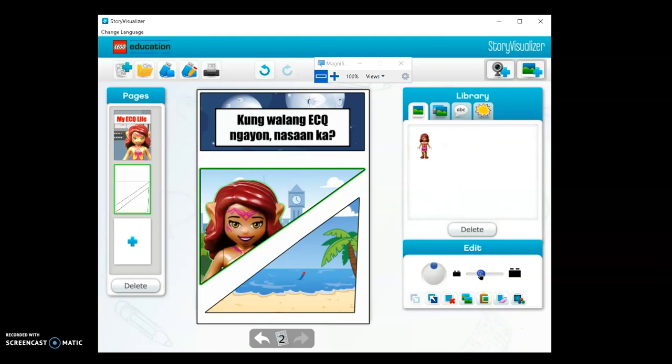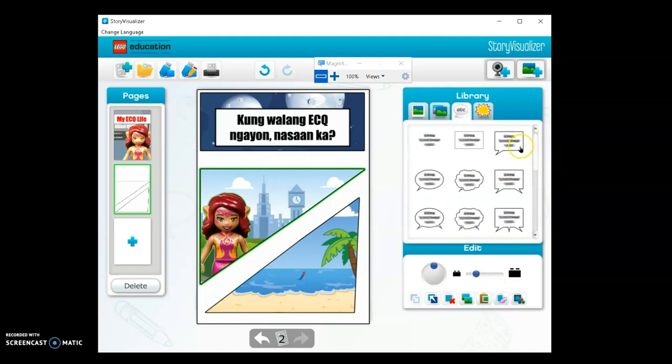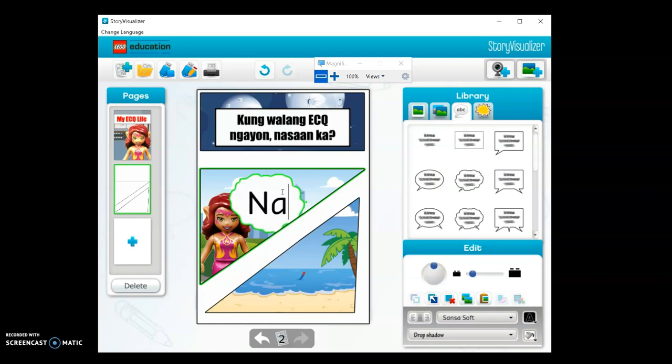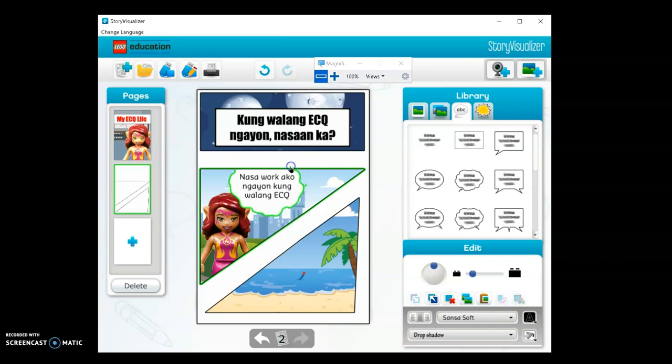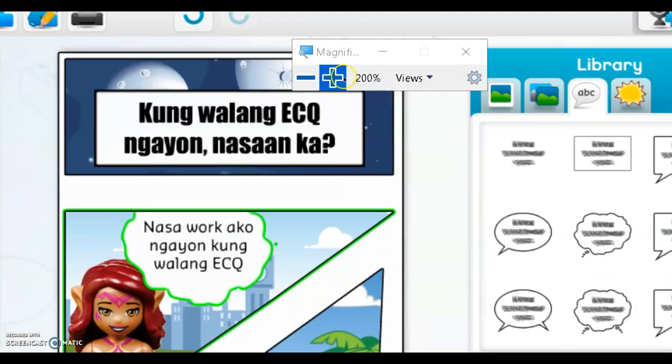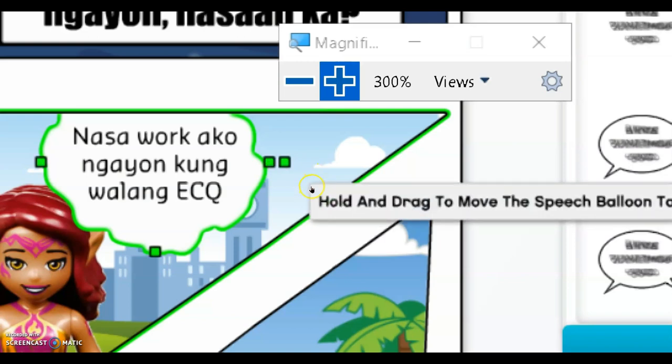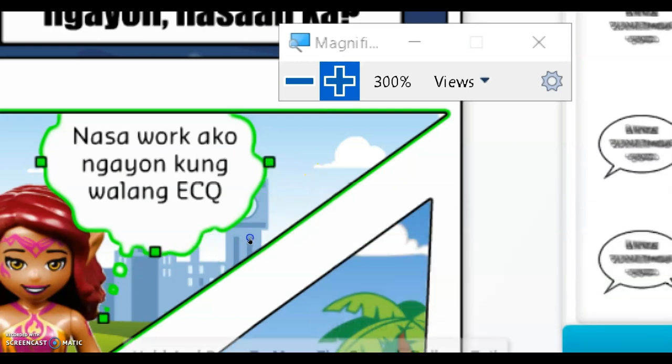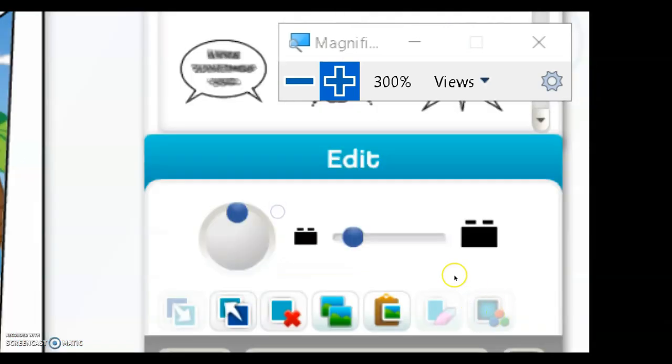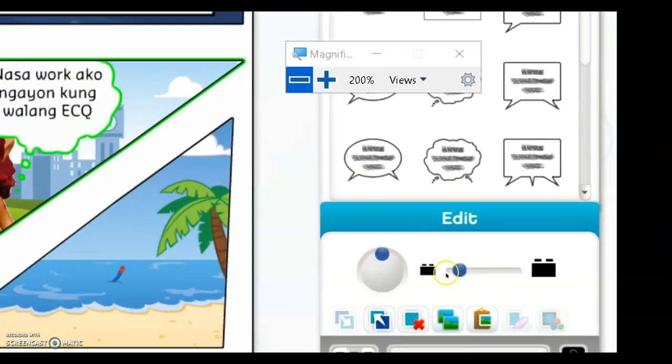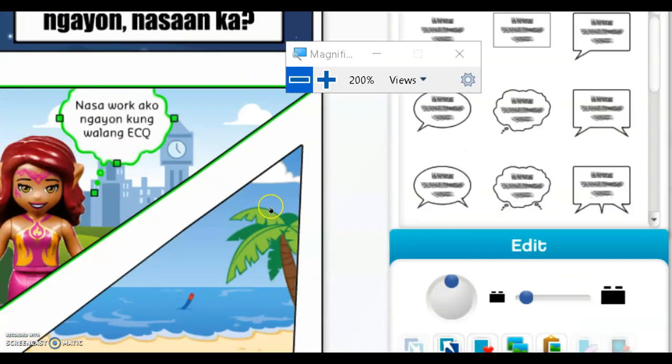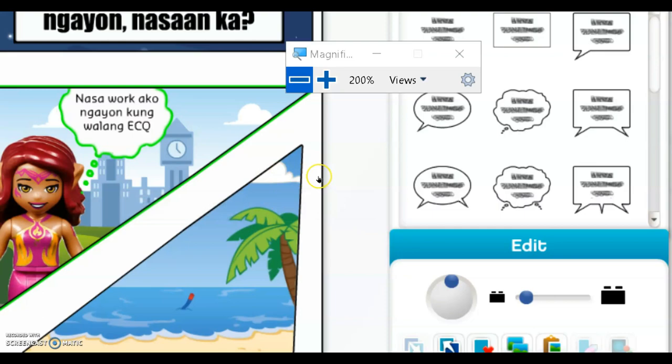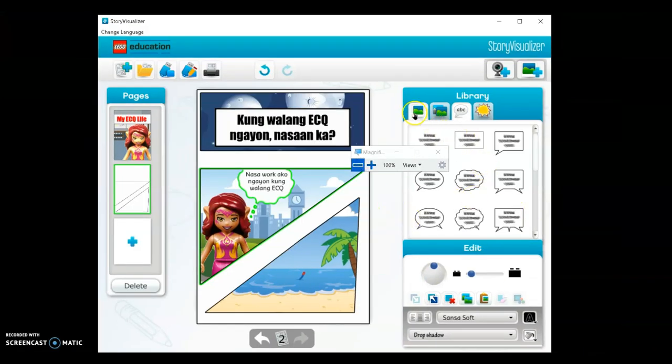Let's add a speech bubble now. Place it here. You'll notice the green dots - you can rotate it using those, and you can also make it smaller or larger. So now it says 'I'm at Easy Queue, I'm at work now, I left Easy Queue'.